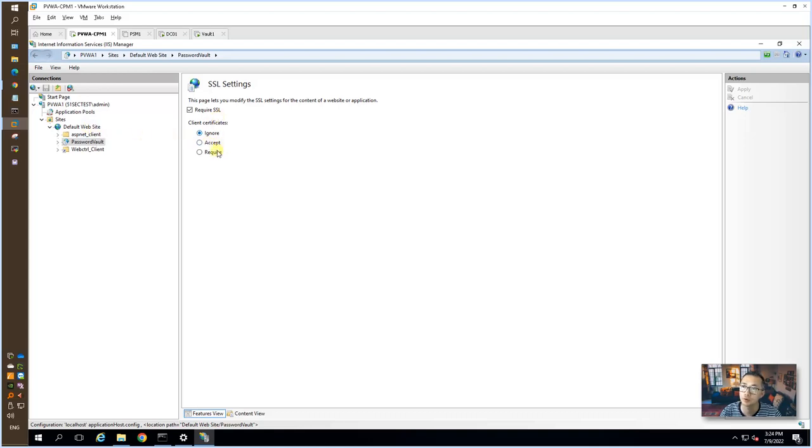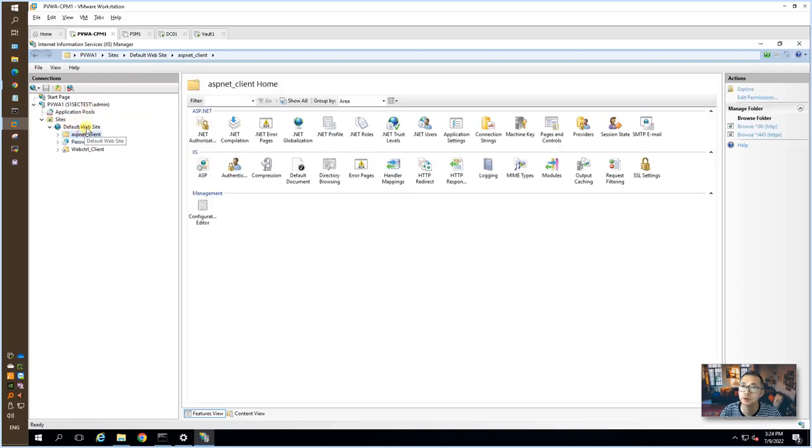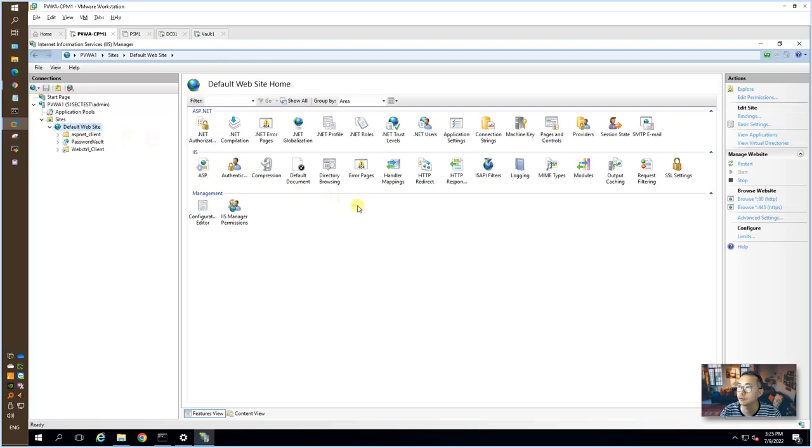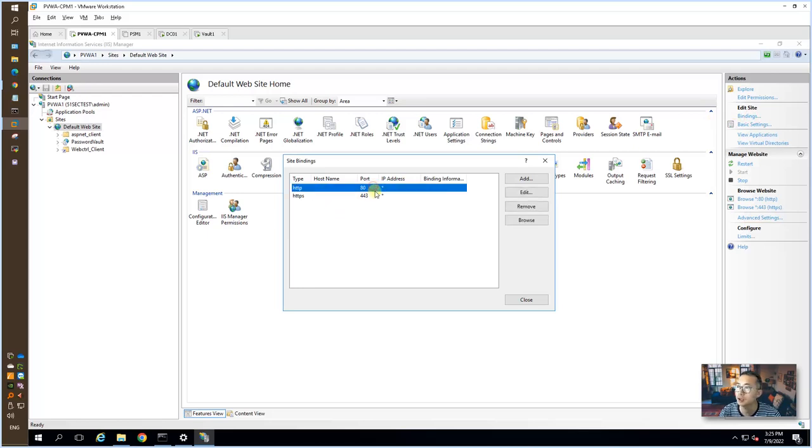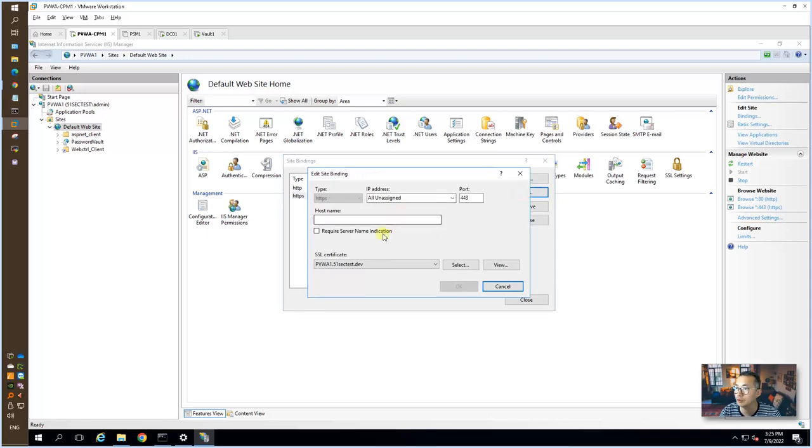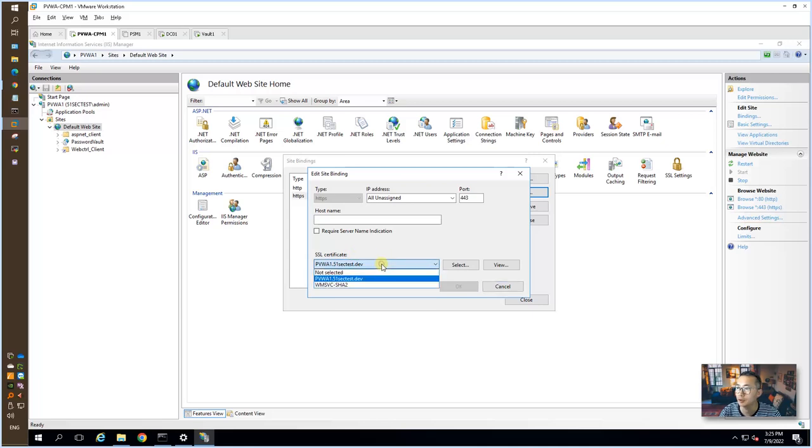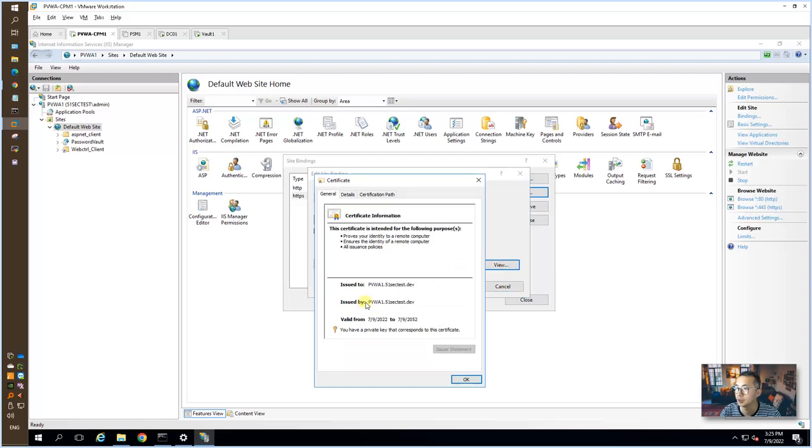Eventually, we need to change it to require. For default website, we want to check the bindings. Right now, we bind into 80 and 443. For 443, you can see it's using PVWA-1 SSL certificate, which is self-signed certificate. It's issued by itself.